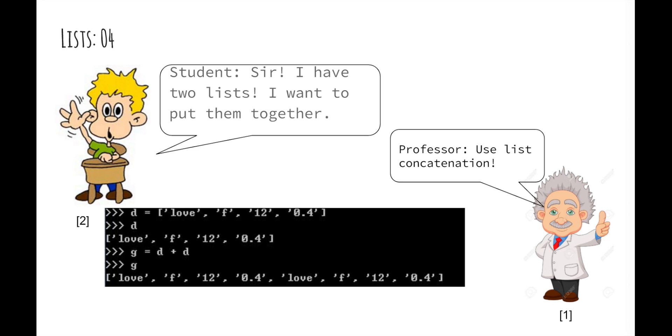Now things get a little bit interesting. Let's say you want to link two lists together and make them a new list. Can we do this? Imagine your roommate comes in and asks you to do his shopping too. So you just use a stapler and staple his shopping list with yours. Well how would we do this in Python? Let's create a new list D and give it four elements: love, f, 12, and 0.4. And right now we want to add B and D together to form a new list G. This isn't difficult at all. We can simply use the plus operator to concatenate two lists.